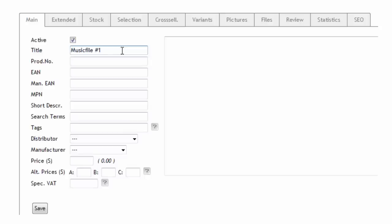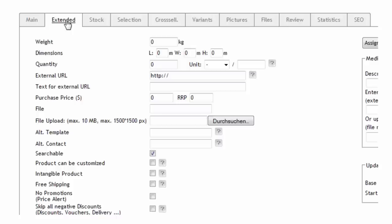First add the new product and give it a title and a price. Then in the extended tab check intangible product and free shipping.